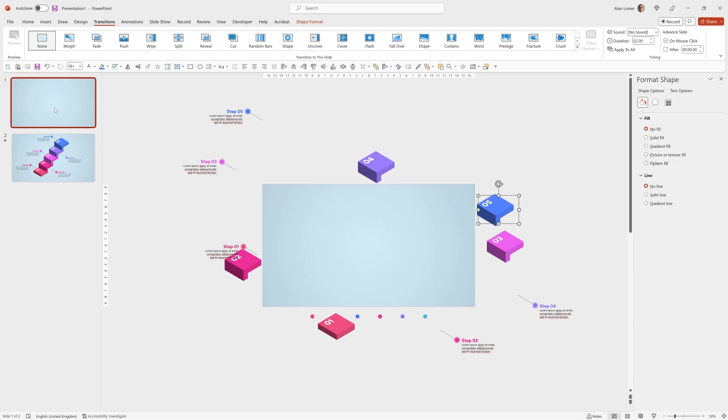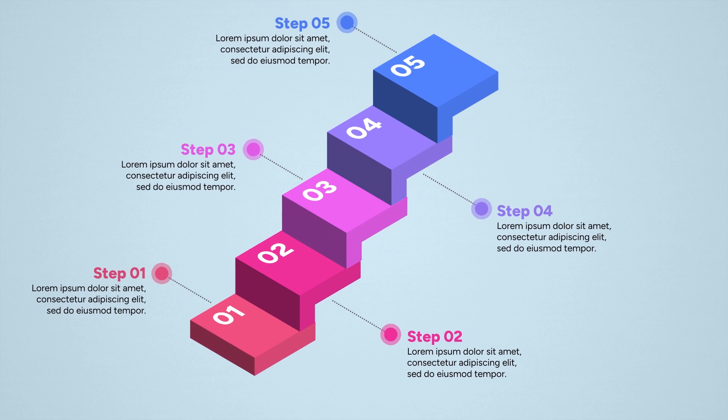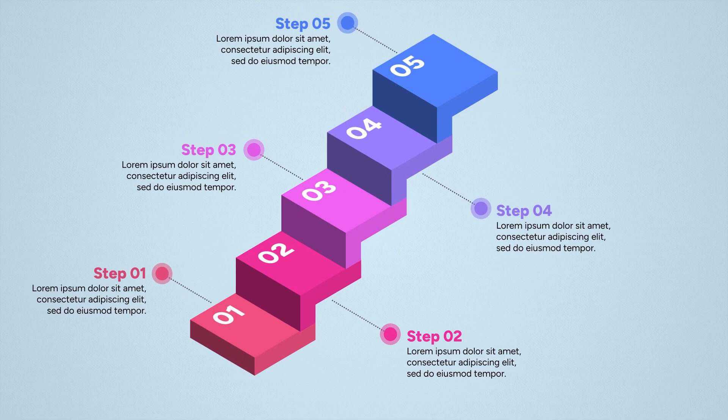And now when we play from the beginning we'll have our animated infographic. The great thing is once you've created something like this from scratch you can easily reuse it in any color, in any style, in any presentation.